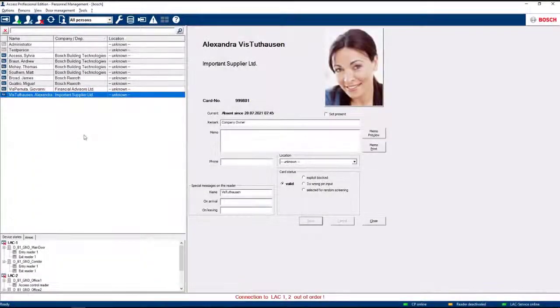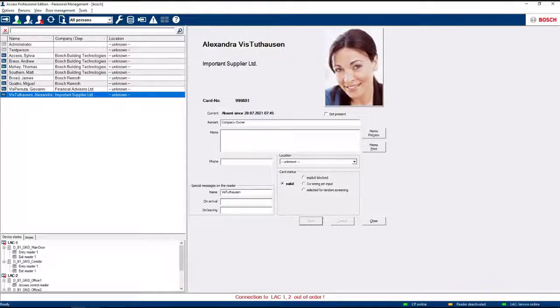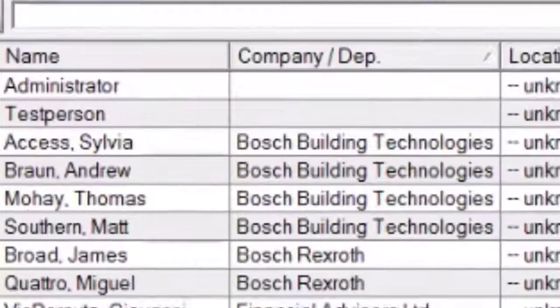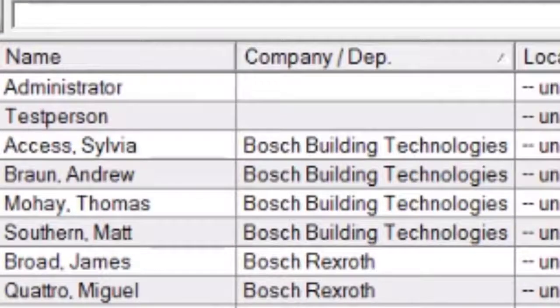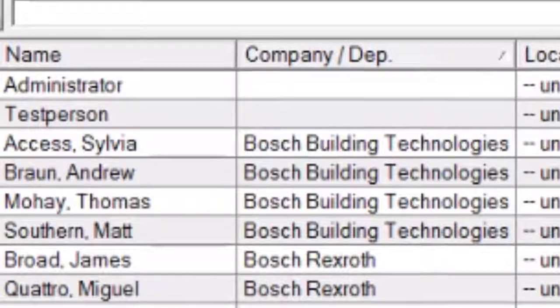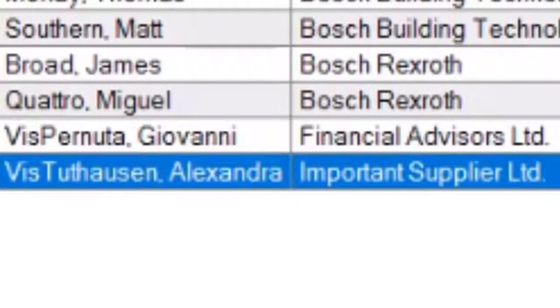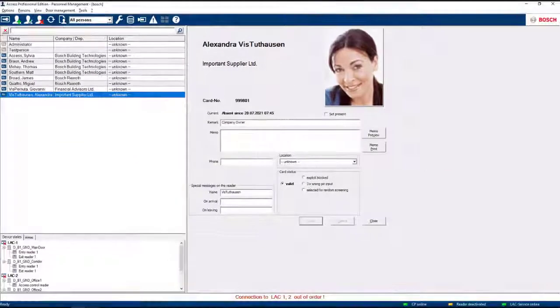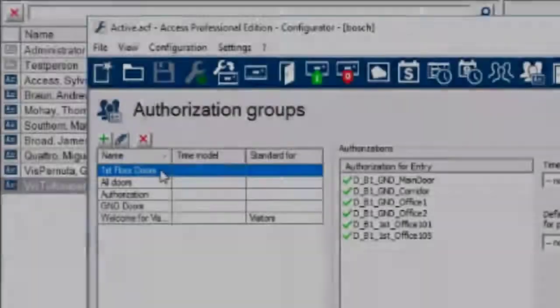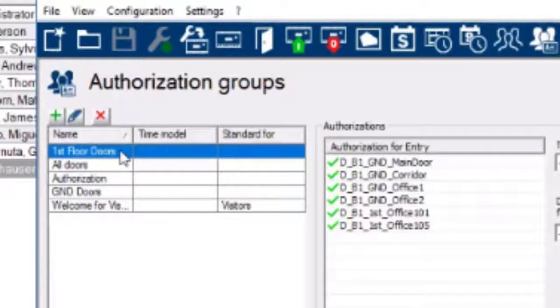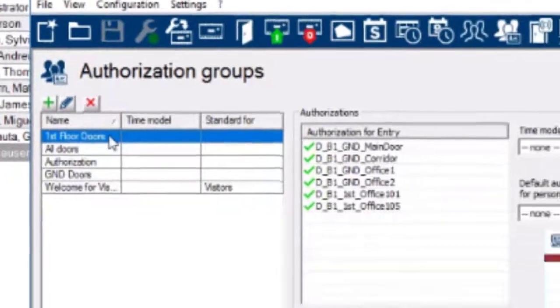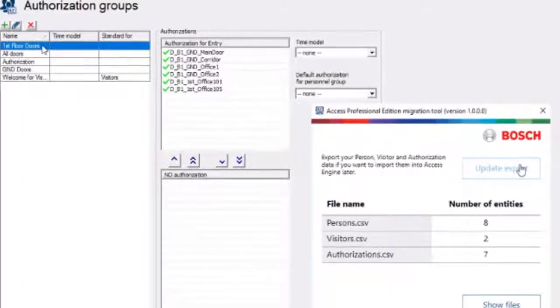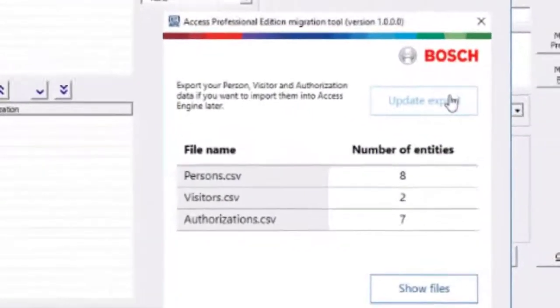Let's make a quick comparison. Switch to APE Personnel Management and count the number of cardholders. There are six cardholders plus two default for a total of eight. Now count the visitors. There are two. This screen now shows you the six authorizations plus the default authorization. This explains the seven authorizations in the dialog of the APE Migration tool.